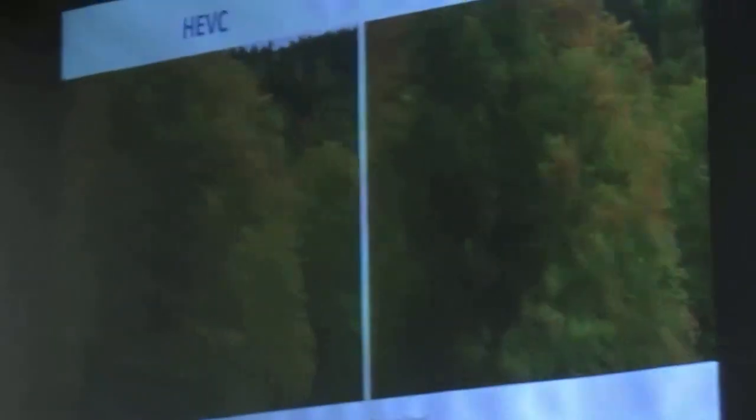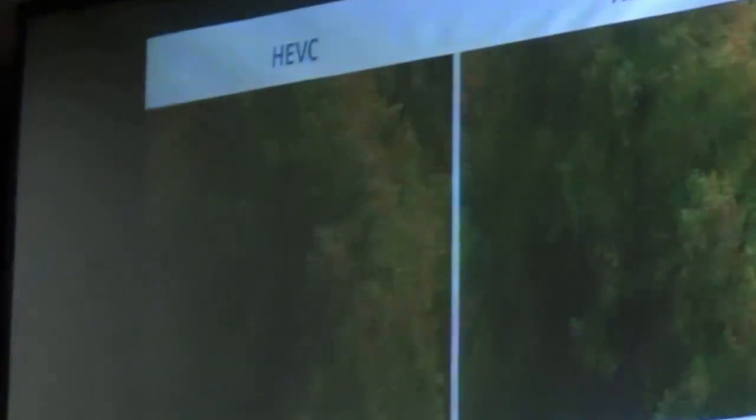HEVC, or High Efficiency Video Coding, is the latest video coding standard issued by ITU-T, which promises a 50% bit rate reduction compared to the previous standard. Here you can see a video encoded using the H.264 standard and the HEVC standard to see the difference. While the two videos appear almost identical, H.264 requires around 6000 kbps, whereas HEVC encodes the same video at around 2300 kbps.